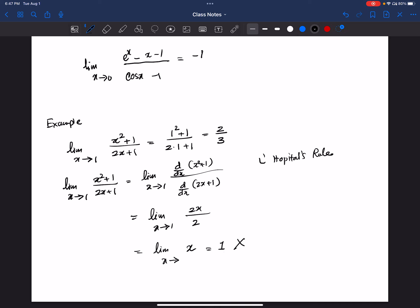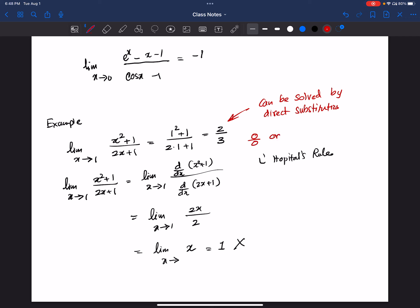This answer is wrong, because this is something that can be solved by direct substitution. We can only apply L'Hôpital's rule if we have the indeterminate form 0 divided by 0, or plus or minus infinity divided by infinity. When we can solve it by direct substitution, we cannot apply L'Hôpital's rule.